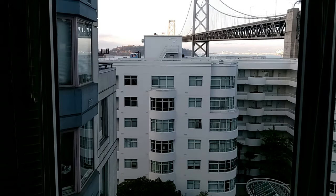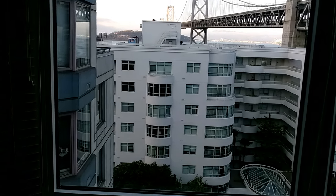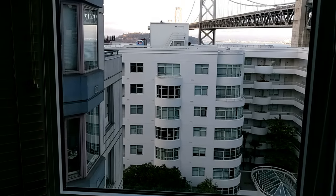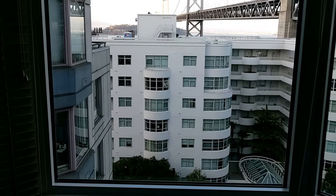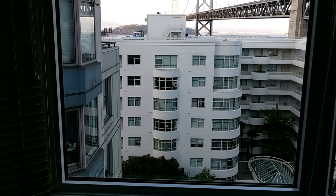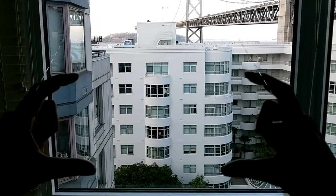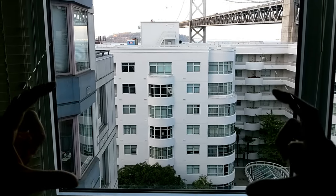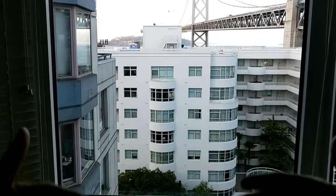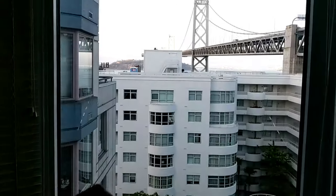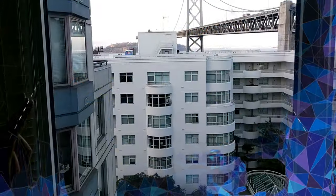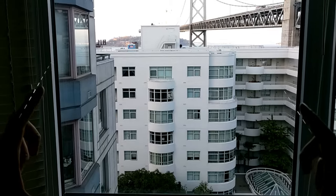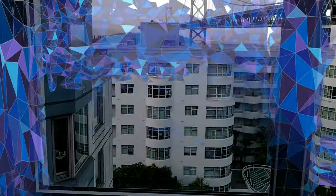First thing you'll notice when you use HoloLens 2 is the field of view is about twice as large. With HoloLens 1, you had about an index card floating in front of you, overlaying the real world. Here you'll notice the field of view is twice as large, and you'll notice that as I step through this demo.